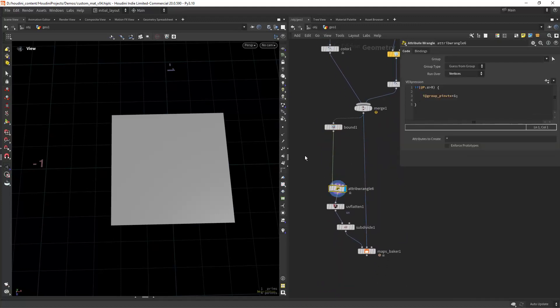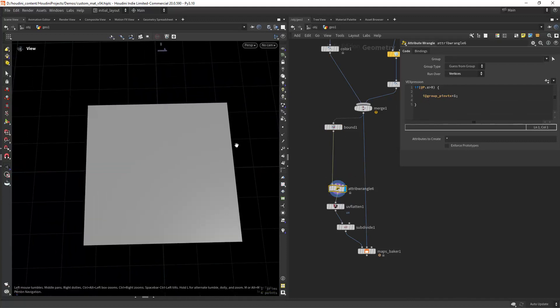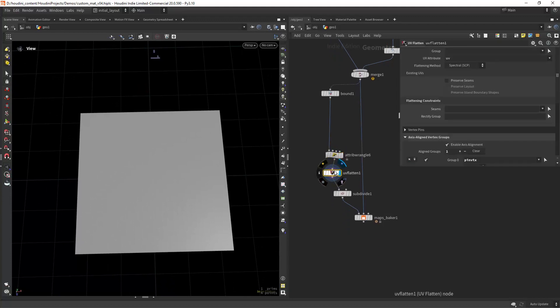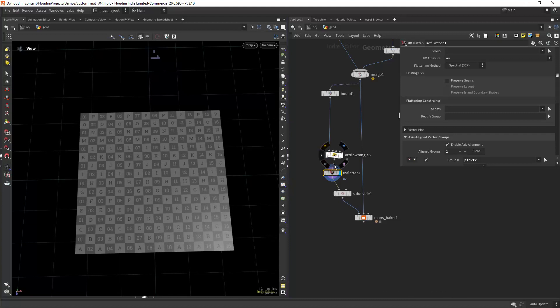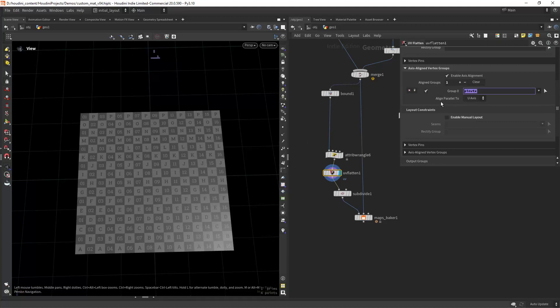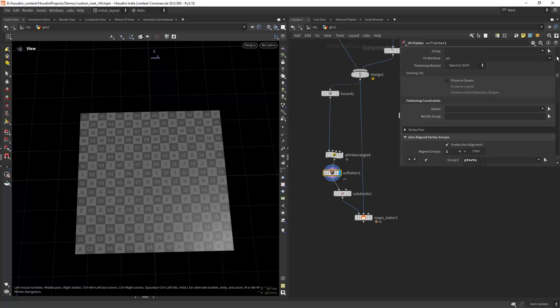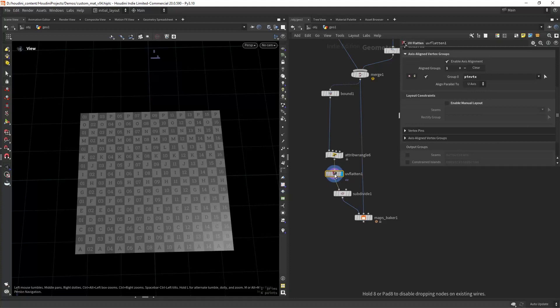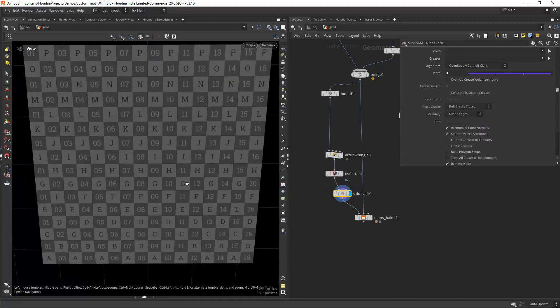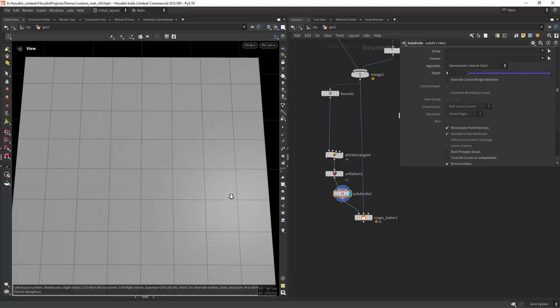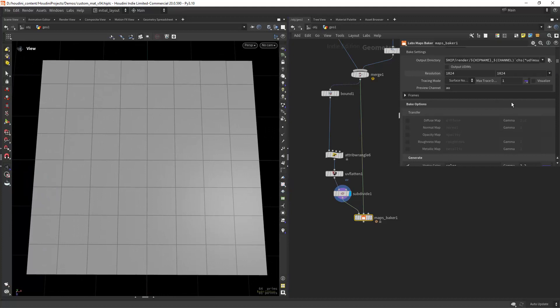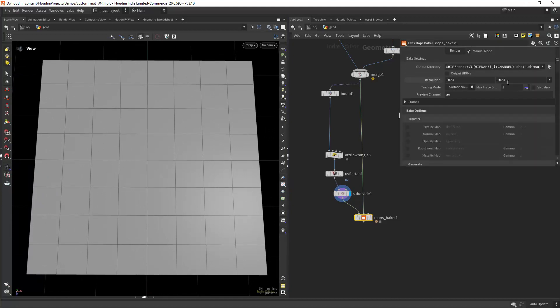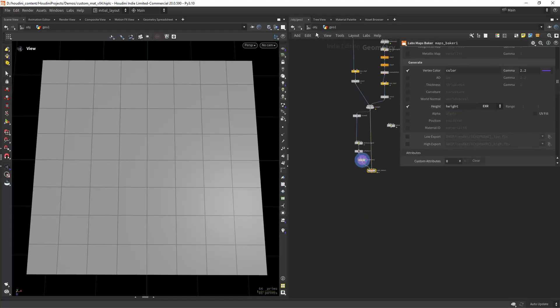And group some vertices, the top vertices, so in the UV flatten we can properly orient the UVs. As you can see I'm using those pinned vertices, and that's why I am grouping the vertices. Then just adding some subdivisions because sometimes it helps for the baking process. In here I'm just baking the height and the color, and I can show you how that looks.